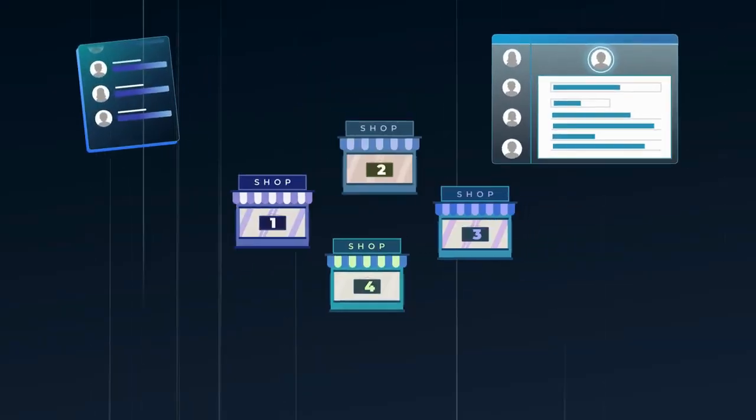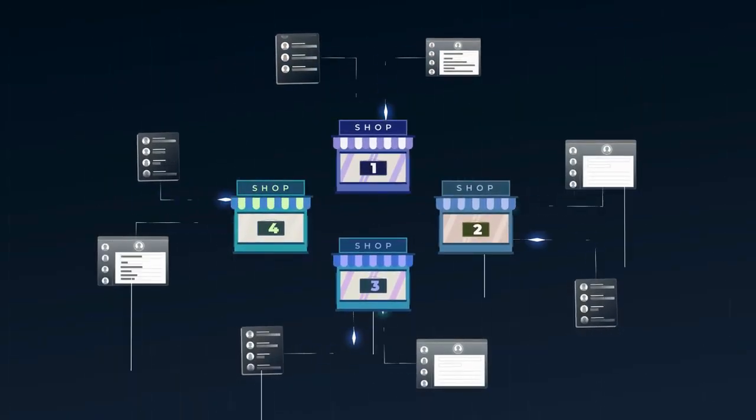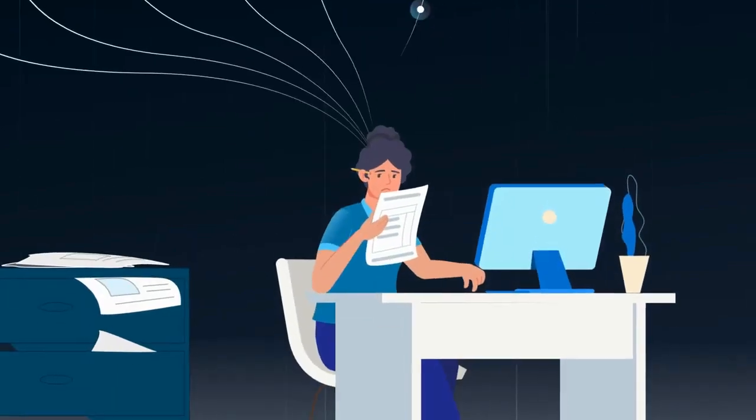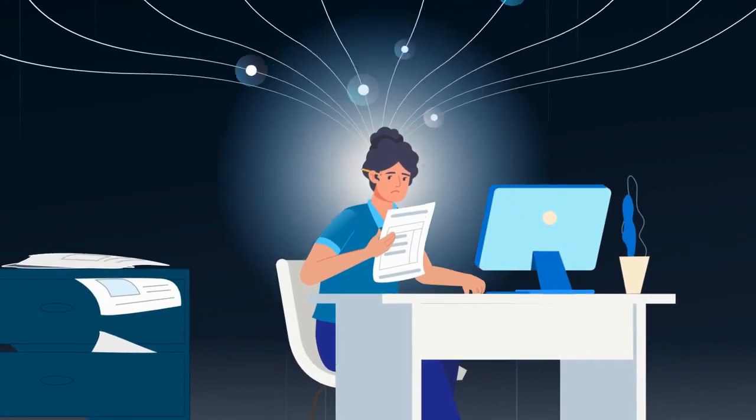Imagine transactions piling up, data entry becoming a hassle, and efficiency dropping. There must be a better way, right?